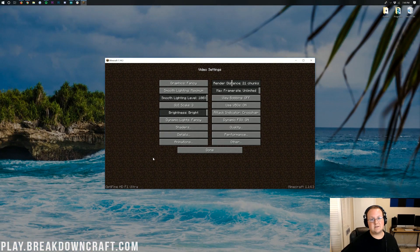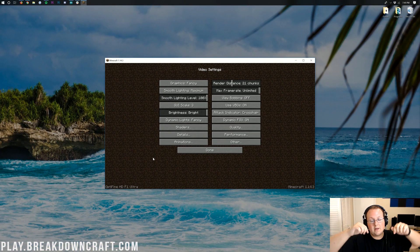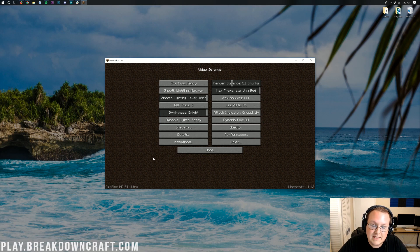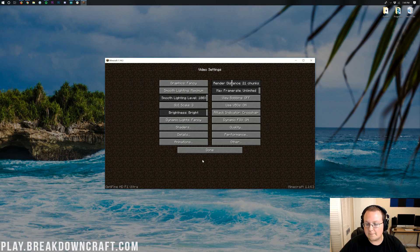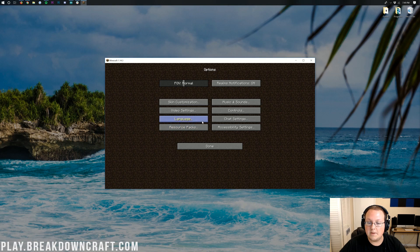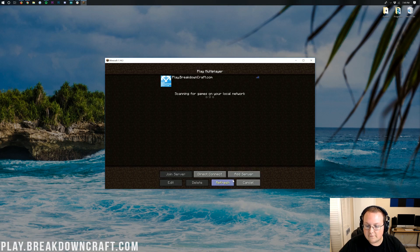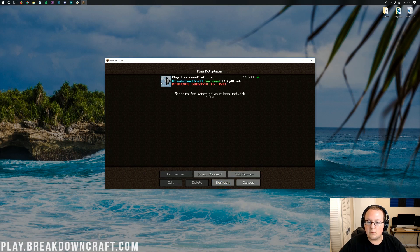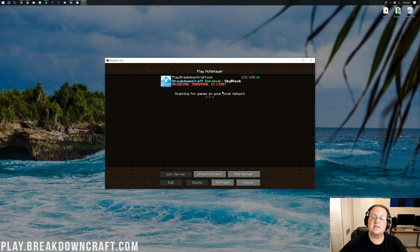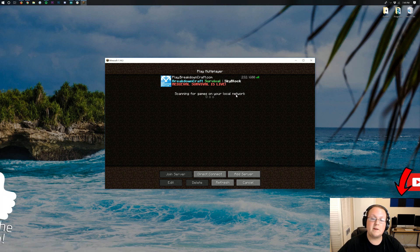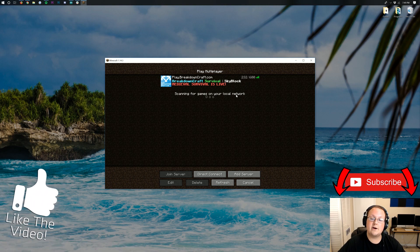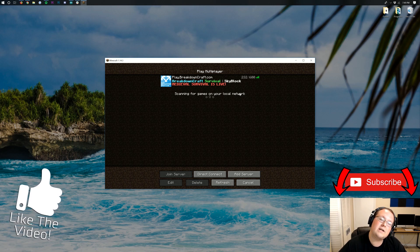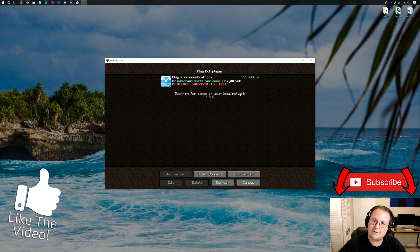If you have any questions, please let us know in the comments section down below, and be sure to give this video a thumbs up and subscribe to the channel for more awesome content. Also, be sure to come play with us on play.breakdowncraft.com. We have full Minecraft 1.14.3 support. Look at that. And our medieval survival server launched just the last week. So, come play with us. Play.breakdowncraft.com and join the currently 232 players that are online.